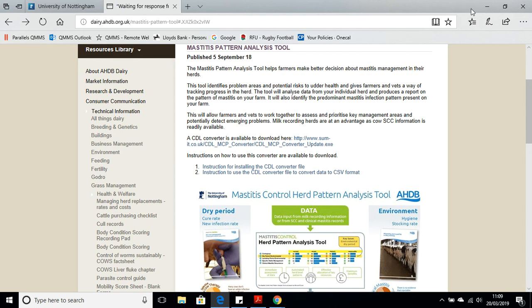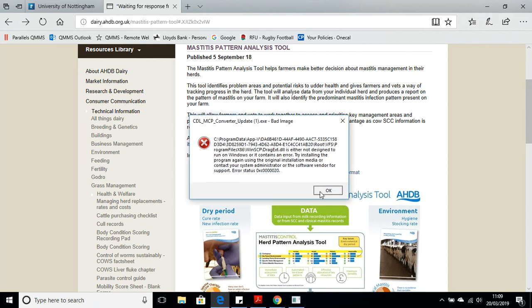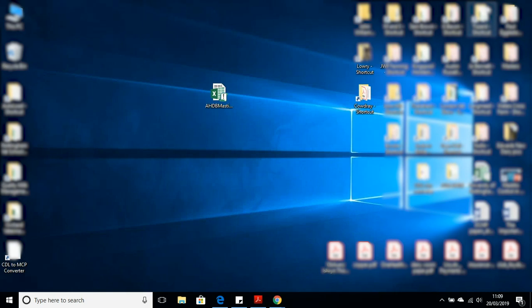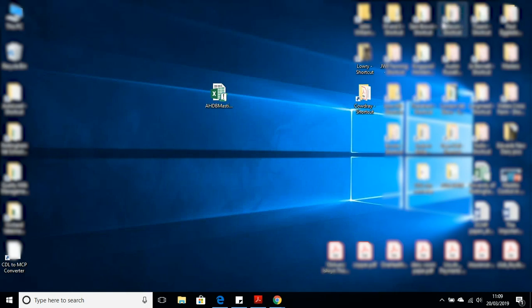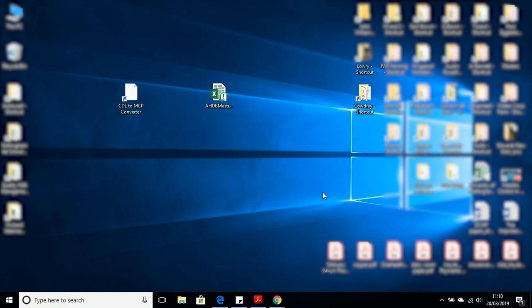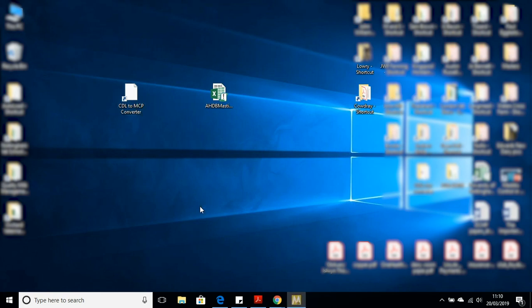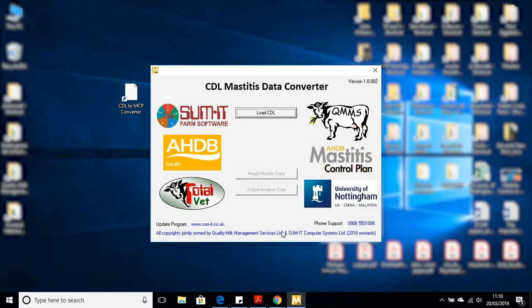Now I'm going to minimize the webpage. Don't worry about any messages that flag up. Here is what we've just downloaded. CDL to MCP converter. I'm just going to double click on this now. Hit Yes. And we're left with the CDL mastitis data converter ready for use with your CDL that you've accessed from NMR, CIS or QMMS.